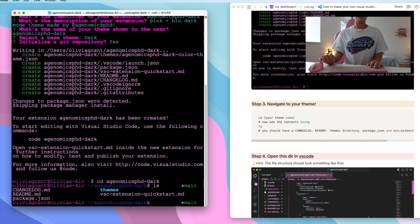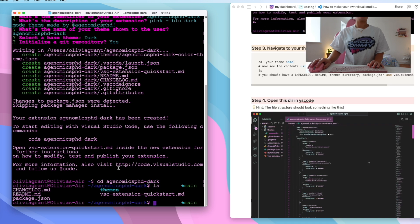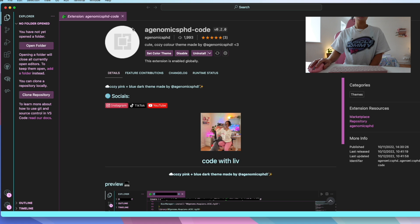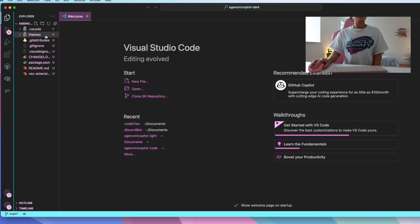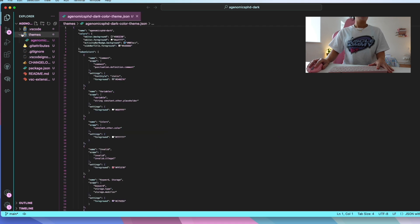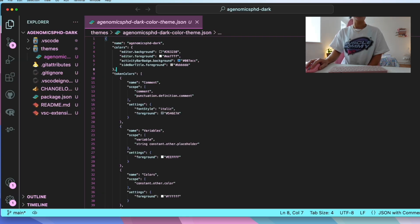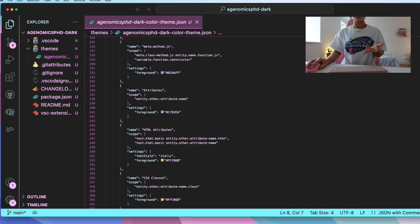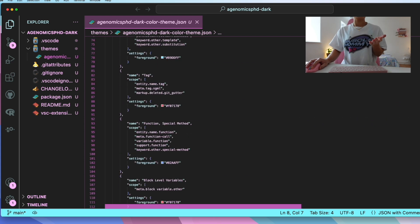Type LS to see the contents of the directory. You should have a changelog, a readme, a package.json file, a themes directory, and a little MD file as well. Then open up VS Code and open that directory we've just made. You should have a file structure that looks something like this. Now this is the part where you can actually pick and customise your colours — click on themes and open up this file.